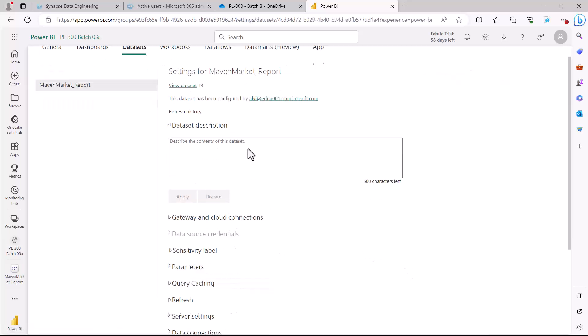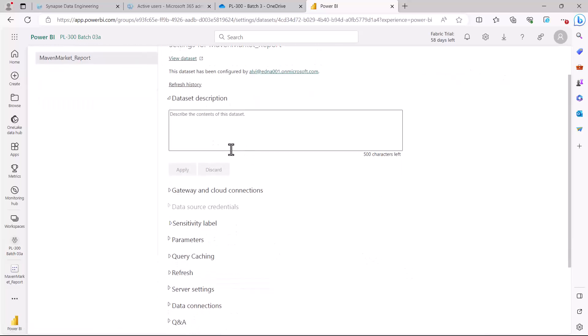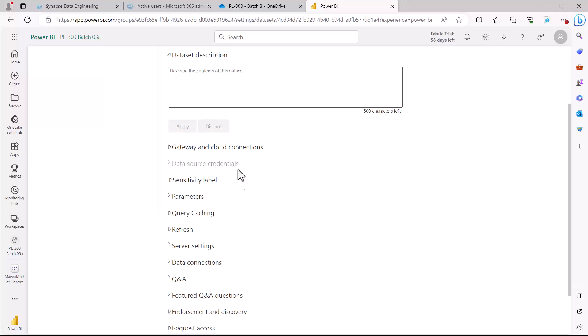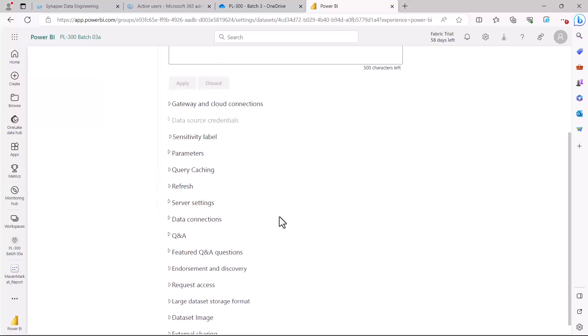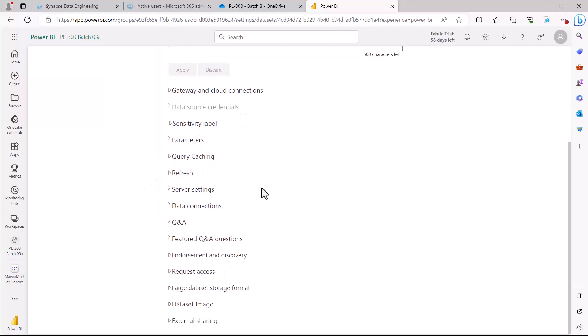This is going to open up all the settings which are related to my dataset. We have already seen the refresh setting. If you scroll down there, you are going to find a setting that says endorsement and discovery.